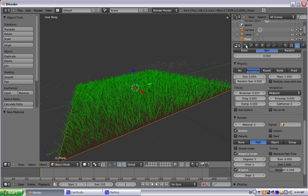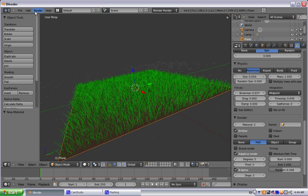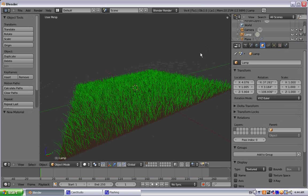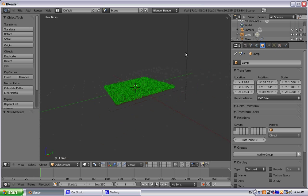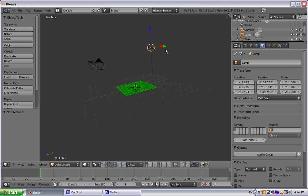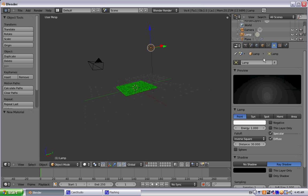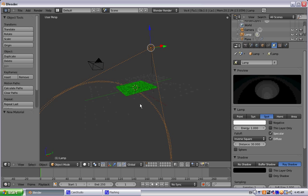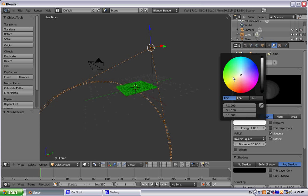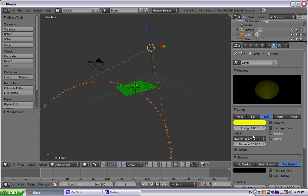One thing you can do, not really with the grass, but just with the lighting, is you can go ahead and change the lamps around some. So let's go to this lamp, turn this into a spotlight. Let's make this mimic the sun. So we're going to make that yellow. The energy, let's bump that up to 5.